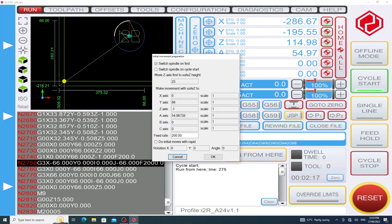As always when proceeding with a run from here command a pop-up comes up on the screen. Normally by default these settings are pretty good but there's a new one I want to run through in this instance.